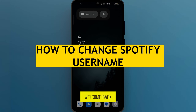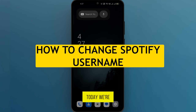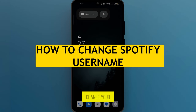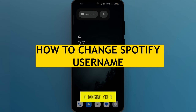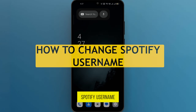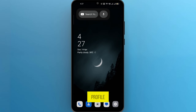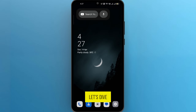Hey everyone, welcome back to our channel. Today we're going to tackle a question that many Spotify users have: how to change your Spotify username. Changing your Spotify username isn't as straightforward as changing your profile picture or bio. Let's dive right into it.